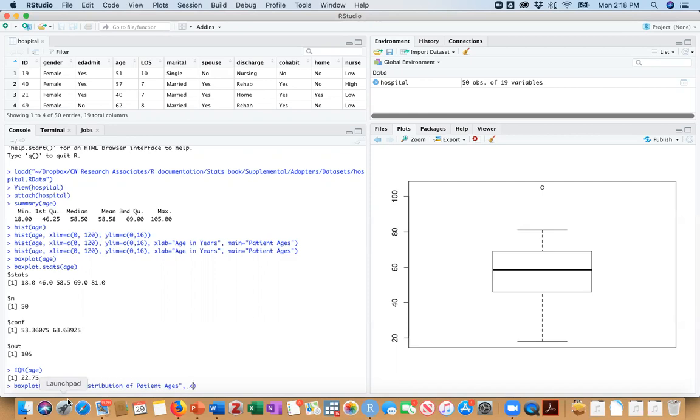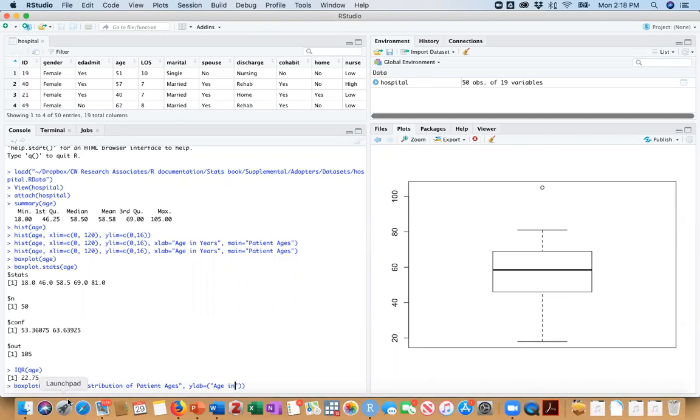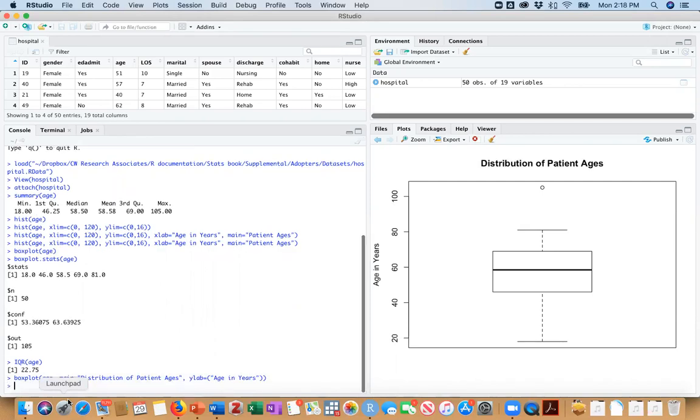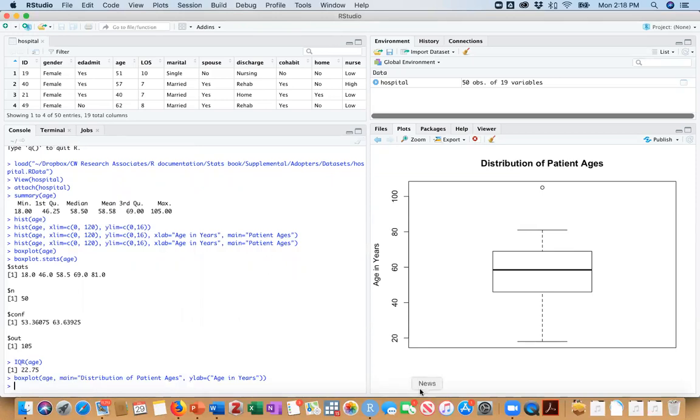And we can give an x label. Actually, we probably want to, it makes more sense to give us a y label. And we'll say age in years. And now we have a much more useful looking box plot. So I hope you enjoyed this video.